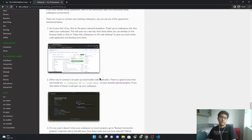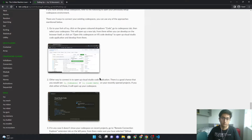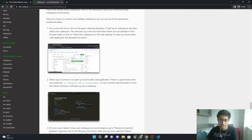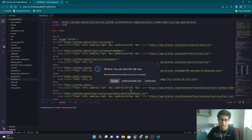Right now we built a Codespace and it opened up in the browser and VS Code. But how do you open it up once you've already had it built? Let me close this down.